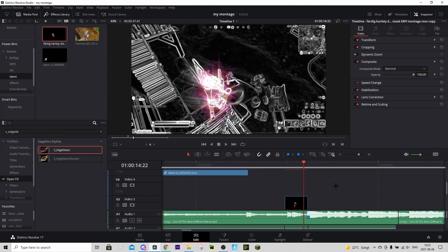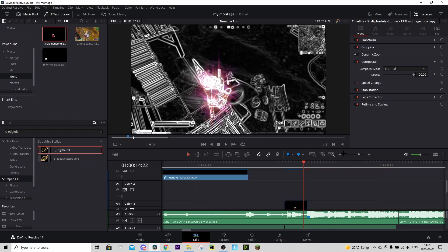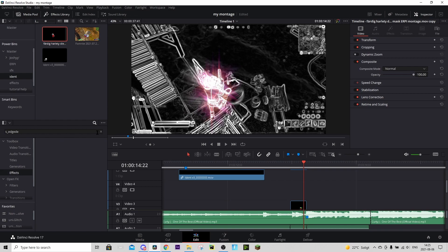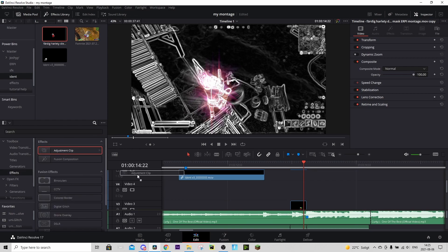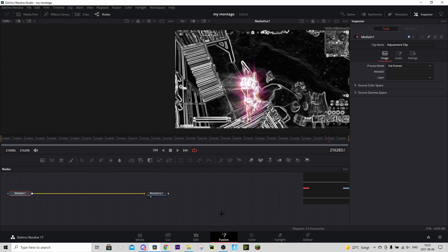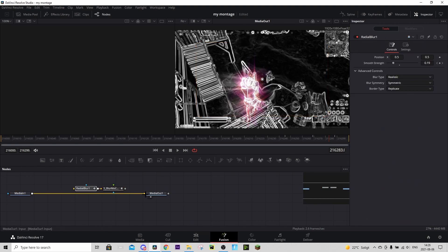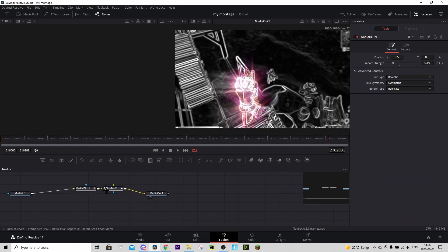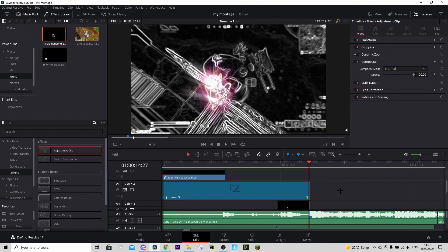Now we're going to do the zoom-in and radial blur build-up. Go to FX and drag in an Adjustment Clip, making sure it ends on the shot of impact — don't make it shorter than that. Hover over the adjustment clip and go to the Fusion tab. From the same Google Drive, find the preset called 'Radial Blur Plus Zoom In RP Preset,' download it, drag it in, and connect it. You'll need the Sapphire plugins for this. Right-click and press 'Render Cache Color Output' if it feels laggy.